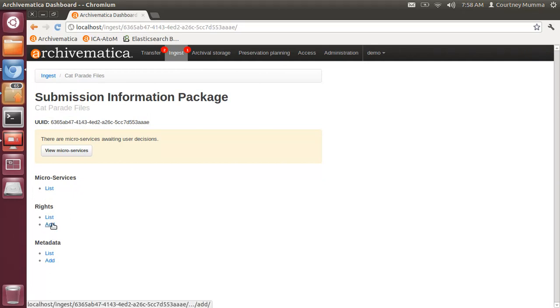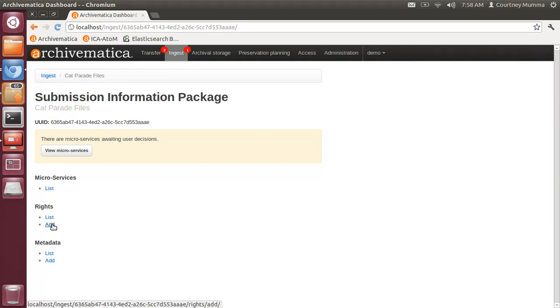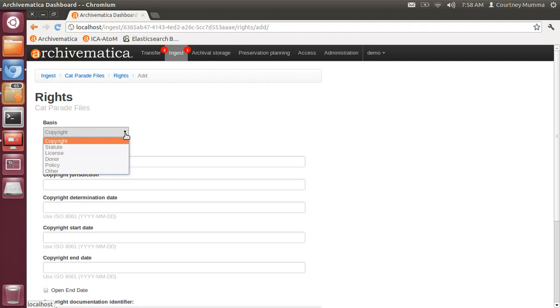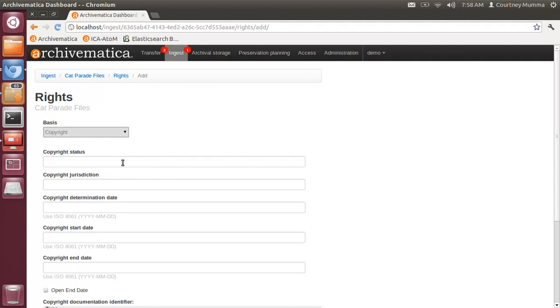We're going to add rights now. You'll see in the drop-down under basis you can select copyright, statute, license, donor, policy, or other. Both donor and policy will be expressed as other rights in the PREMIS file, but we found that they were useful for our users. In this case I'll enter copyright metadata.